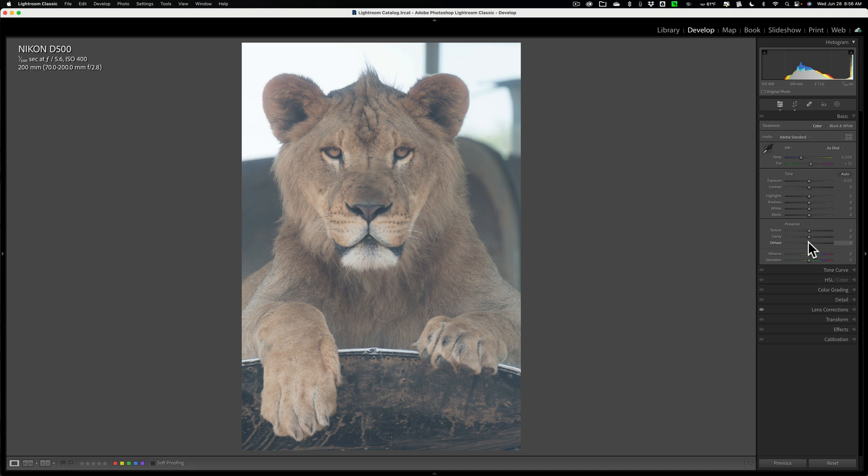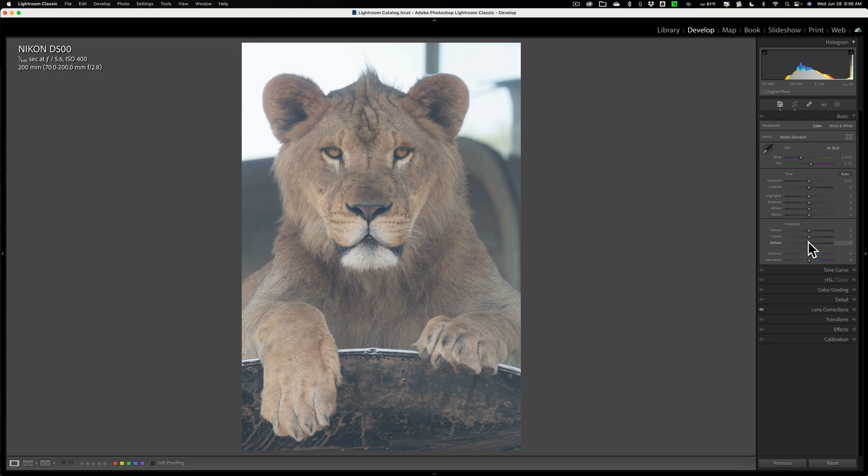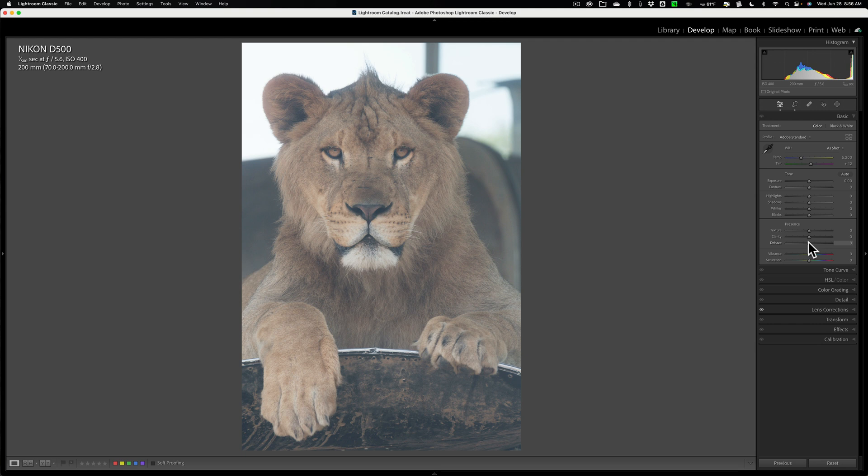And then you're going to find yourself in this kind of vicious little loop of readjusting Dehaze, adjusting tone and color, readjusting Dehaze, adjusting tone and color, and so on. So my recommendation to you is to use the Dehaze slider as early in your workflow as possible, first if possible.